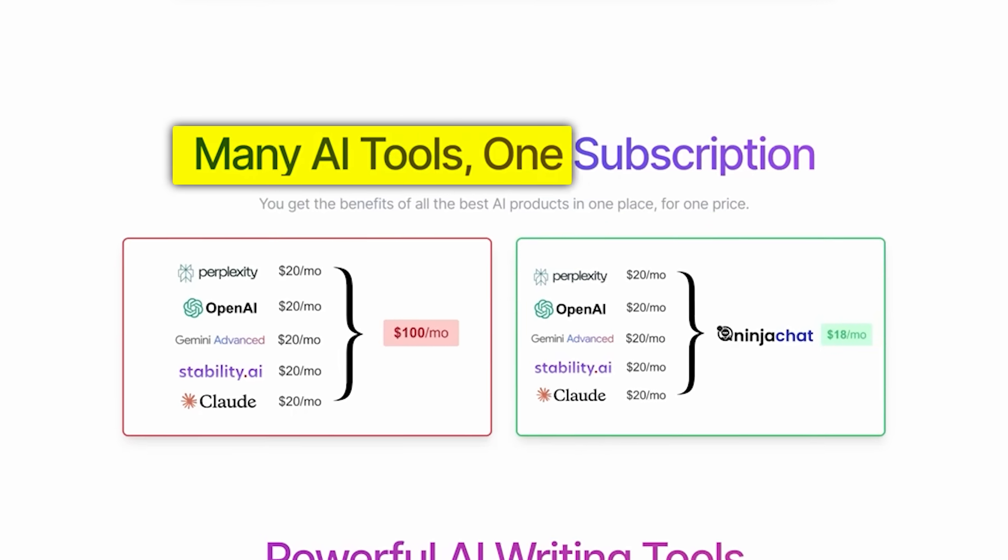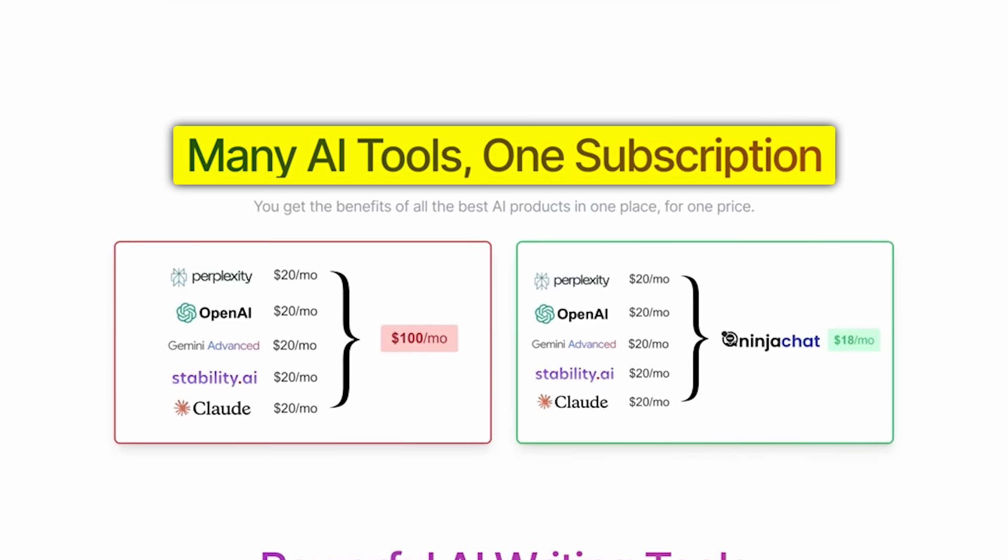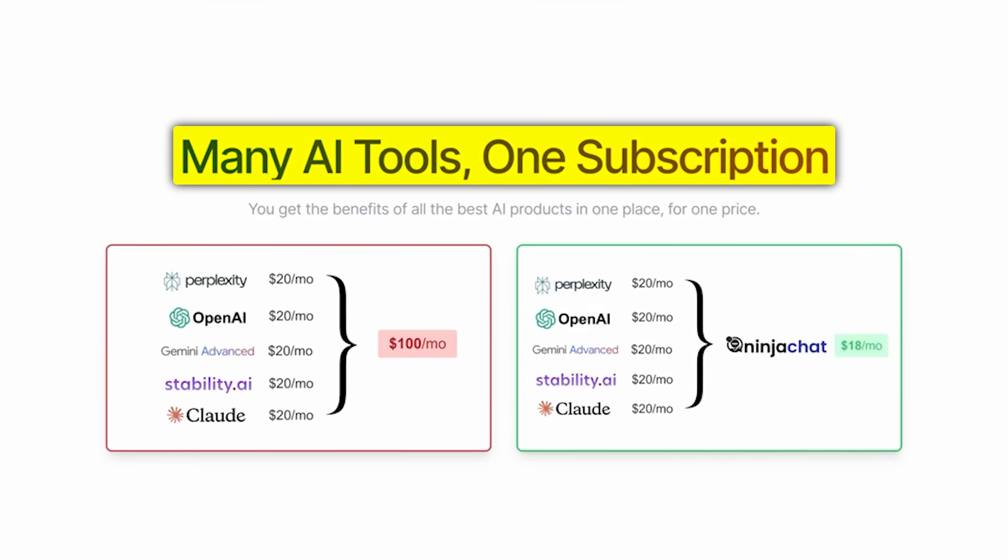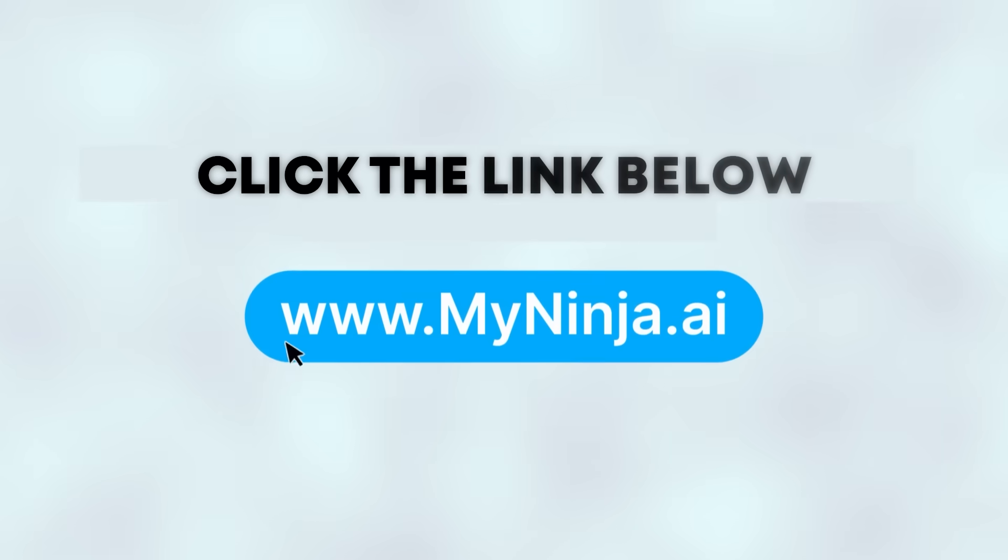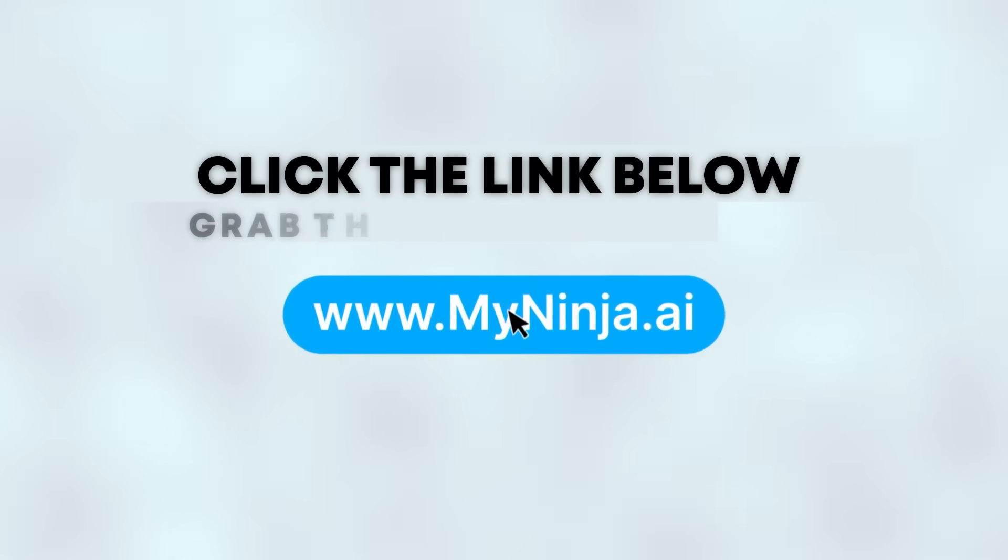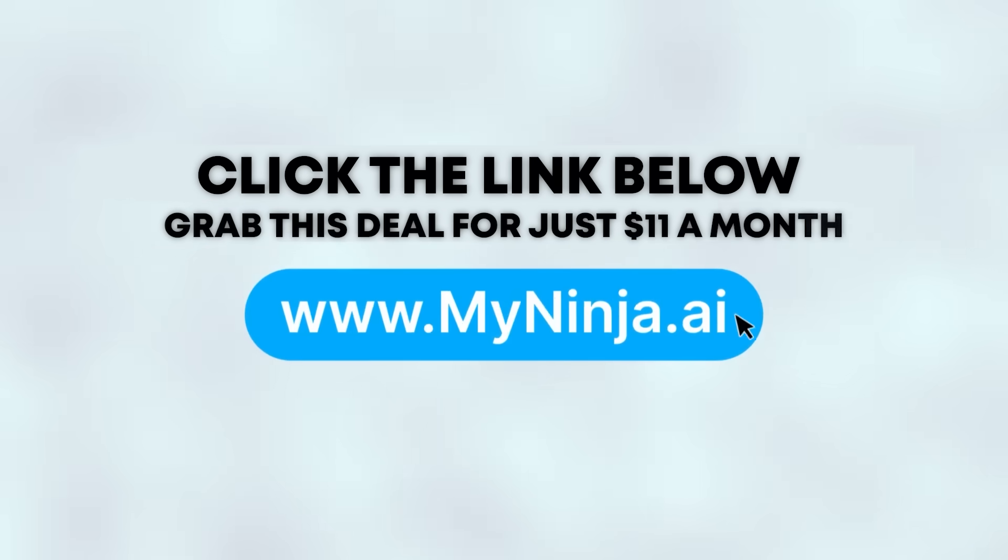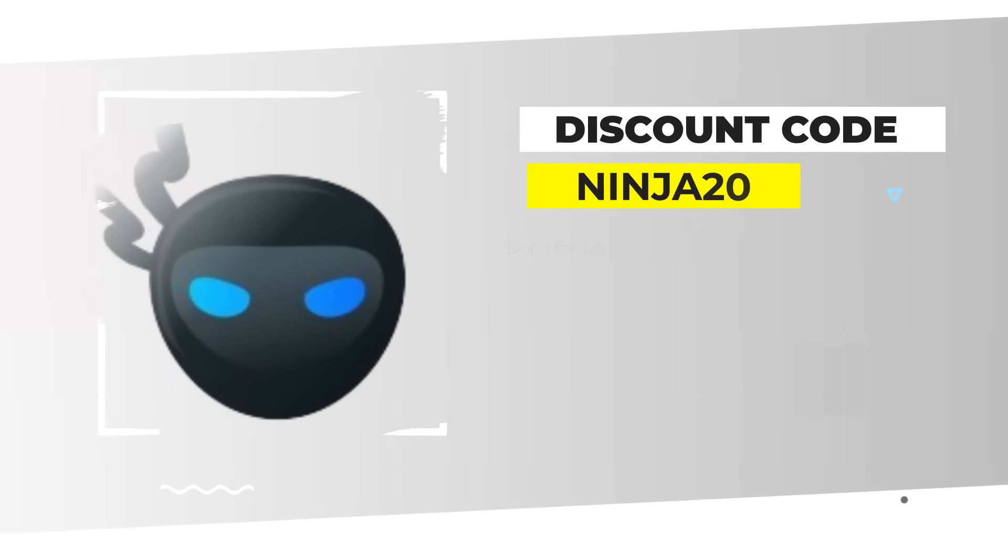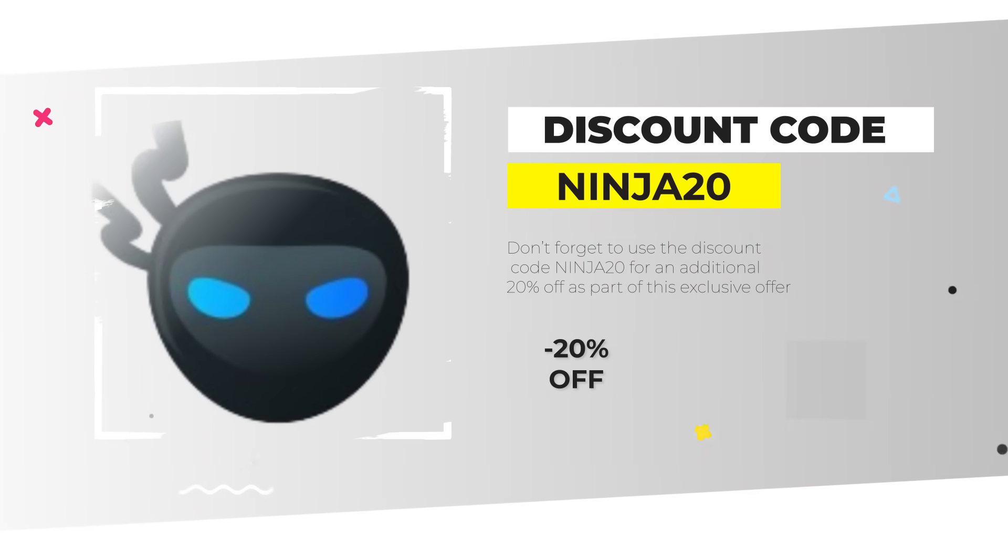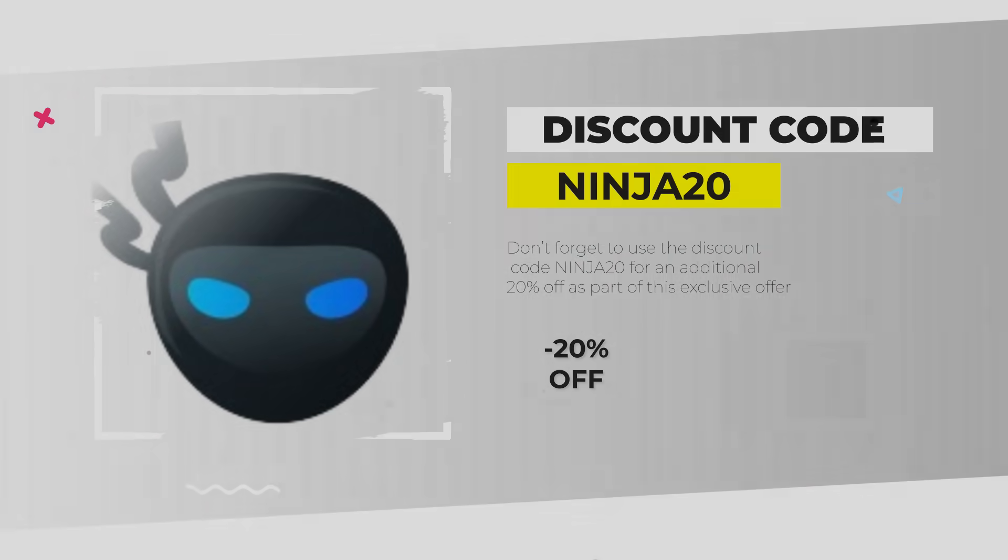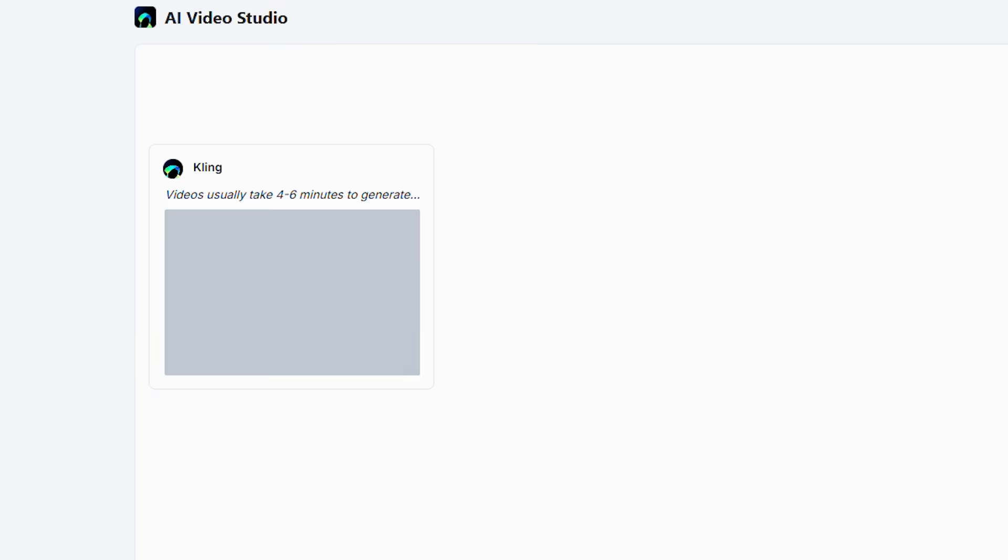So there you have it. Five premium AI tools for the price of one. Ready to give Ninja AI Tool a try? Click the link below and grab this deal for just $11 a month. Don't forget to use the discount code Ninja20 for an additional 20% off as part of this exclusive offer. And here's that bonus tip I promised.